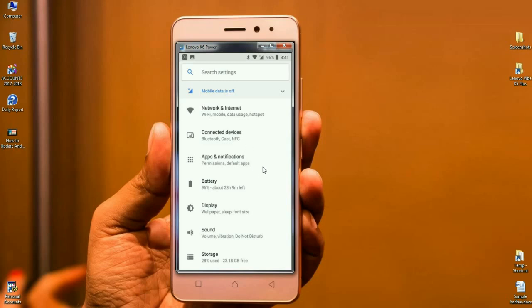The apps permissions, default apps, these are arranged in apps and notifications. And the wallpaper, sleep size, font size, display size, these are all arranged in display.